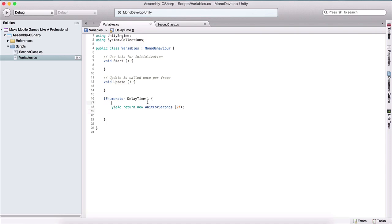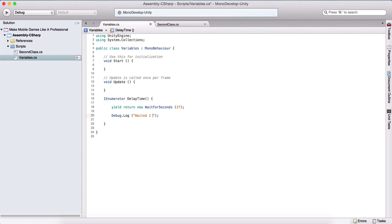We can also write code before this statement — it will be executed, and after that we will wait two seconds and execute the code after this statement. So for example, debug.log and here we will say 'waited two seconds'.